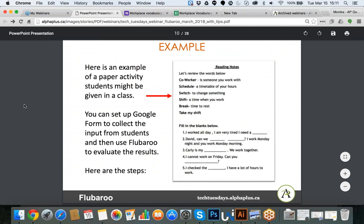I'm going to use one example through the slides to show you what I mean, and then I hope to go live and recreate this process with you. For today's example, I'm using reading notes from an activity where the learner has to review words: co-worker, schedule, switch, shift, break, and take my shift. The learner fills in the blanks to see if they understand the language. This was a paper document provided by one of the instructors I work with, and what I'm suggesting is taking this paper document and creating an online survey or quiz to see if the student can answer the questions online.